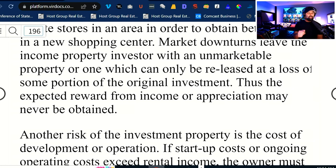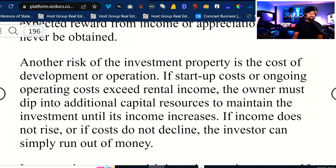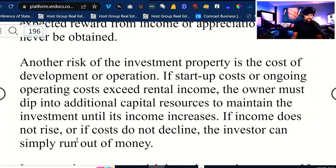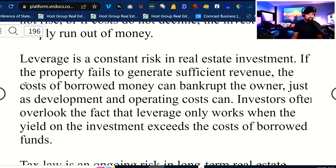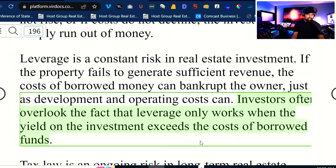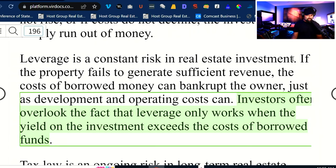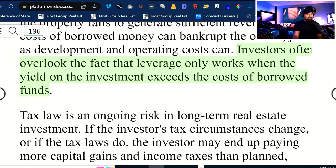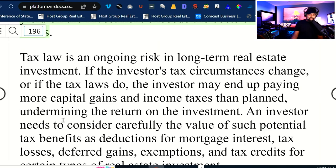The expected reward from income or appreciation may never be obtained. If startup costs or ongoing operational costs exceed rental income, the owner must dip into additional capital resources to maintain the investment. If income does not rise or costs do not decline, the investor can simply run out of money. Leverage is a constant risk in real estate — if the property fails to generate sufficient revenue, the costs of borrowed money can bankrupt the owner. Investors often overlook the fact that leverage only works when the yield on investments exceeds the cost of borrowed money.